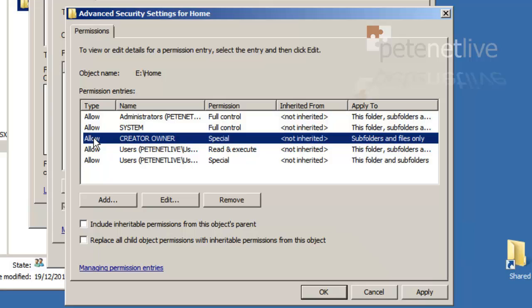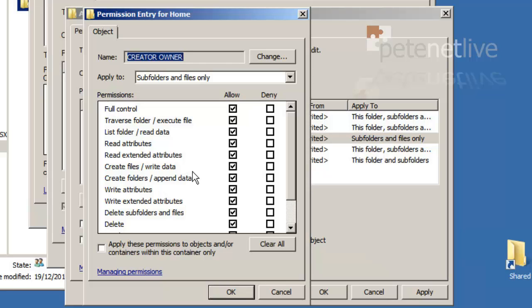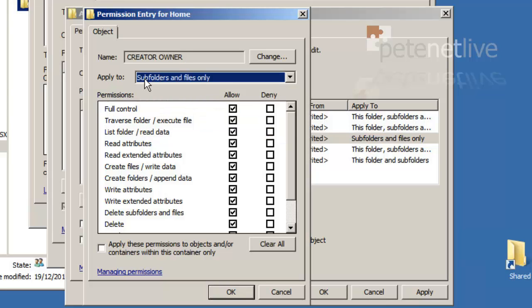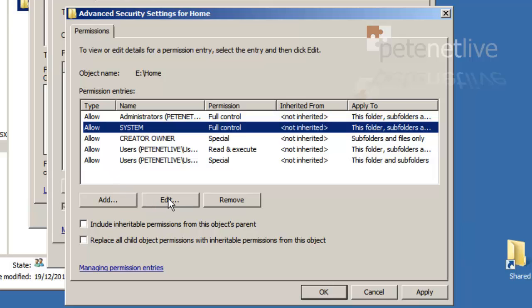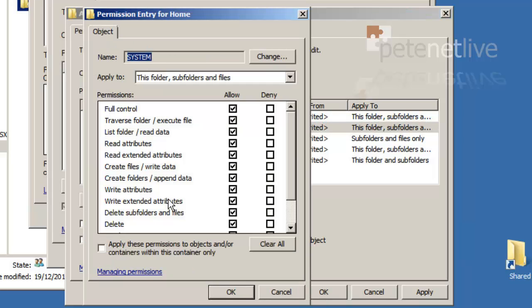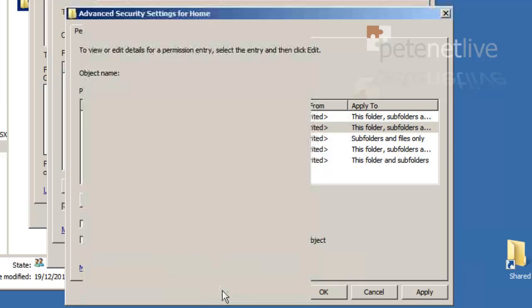Creator owner, if we edit that, you'll see that these permissions apply to subfolders and files only, and there is full control. That's fine. System applies to this folder, subfolders and files, and it's been granted full control. That's fine.